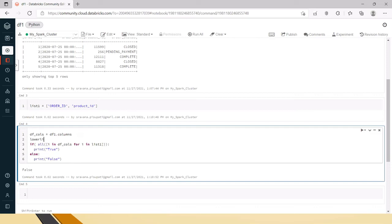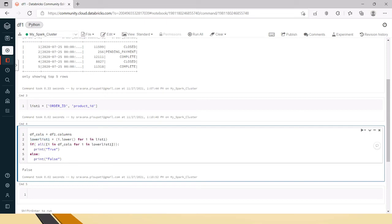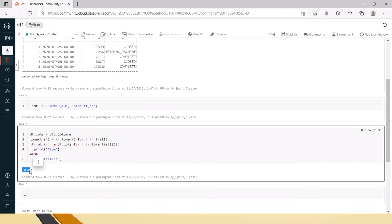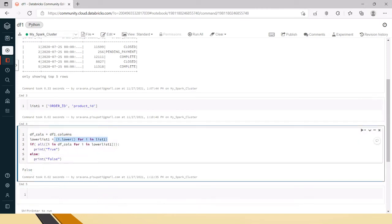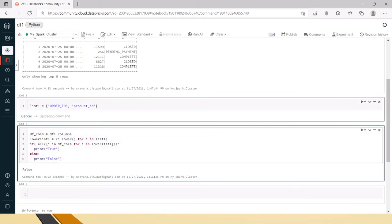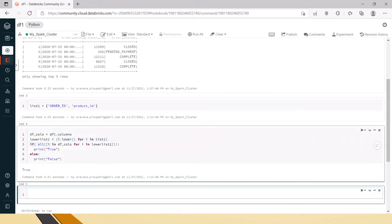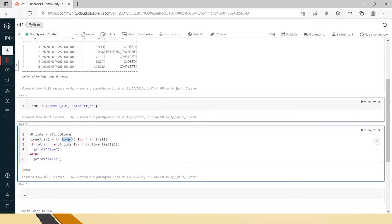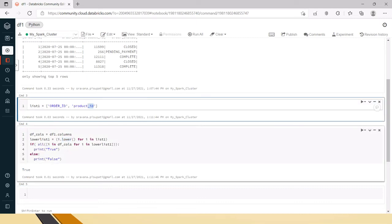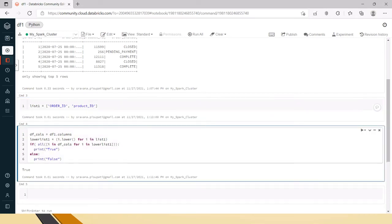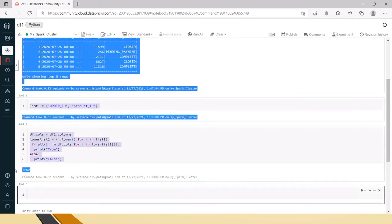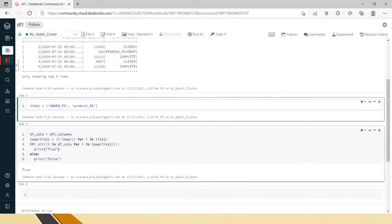For this I am creating lower_list1 equals, again, for i in list1, i.lower(). So now pass this here. Now execute it for i in list1. Now you can see it is true. And here also let's say only partial string is in capital letter, even then it will return true here.